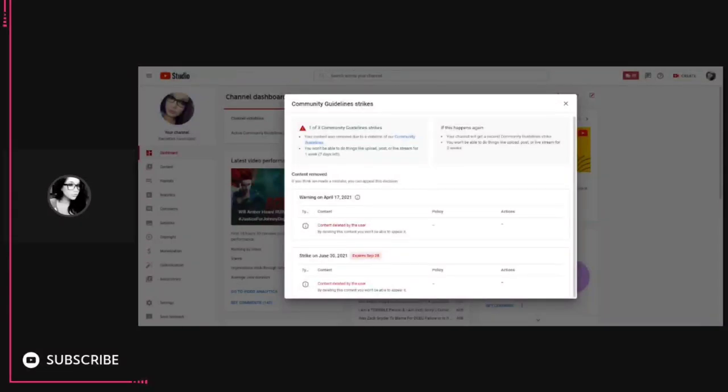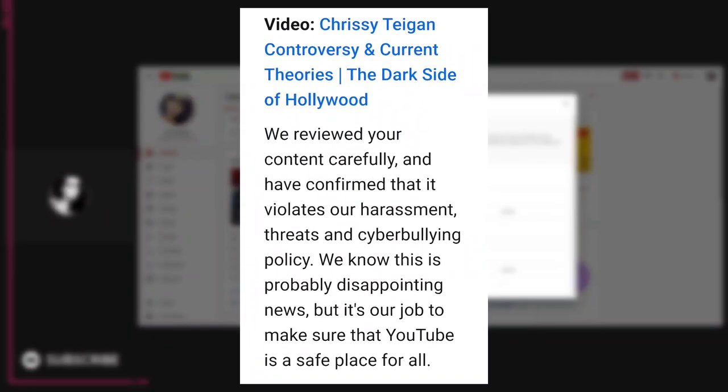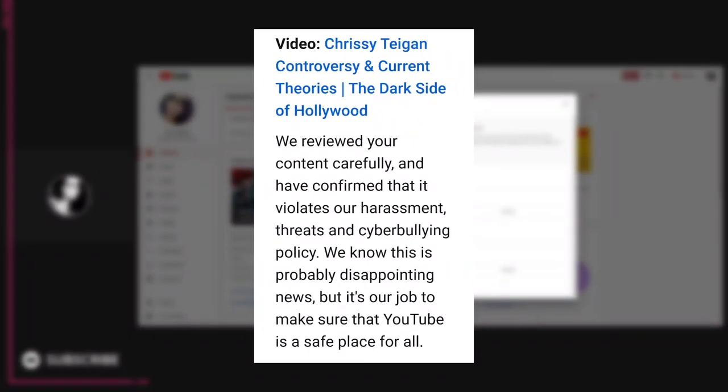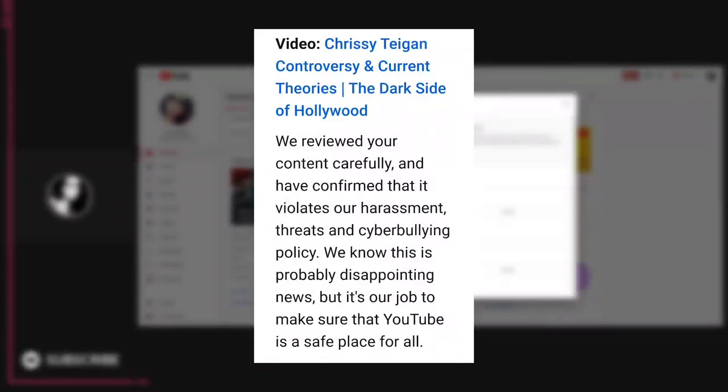I wrote a whole big long thing out. I submitted it. I went to start deleting my videos. So within I would say 60 seconds, it was already denied. It was denied.